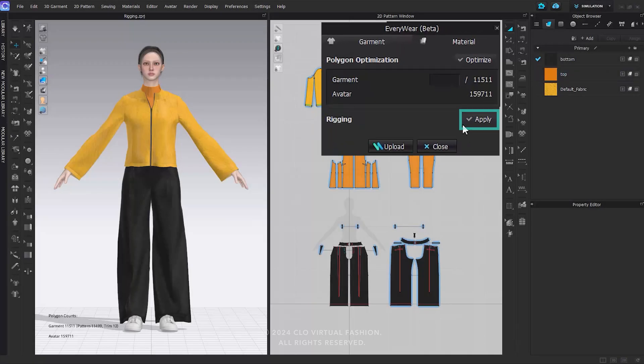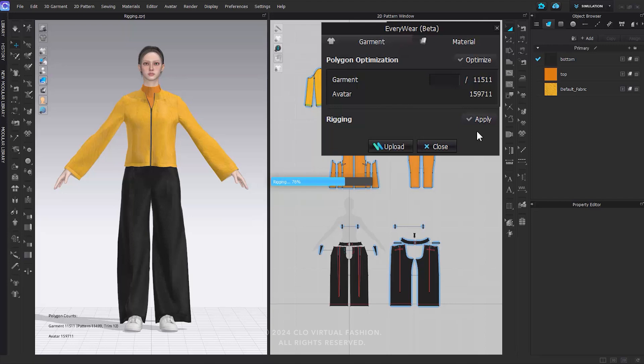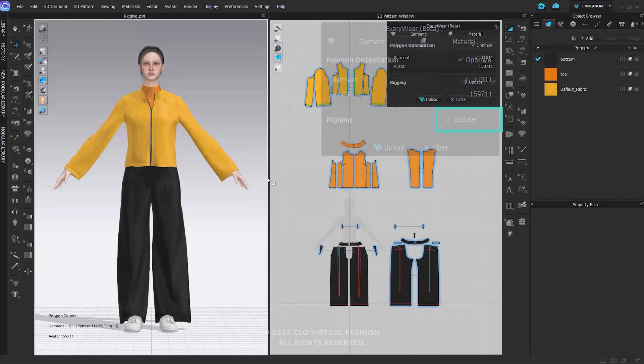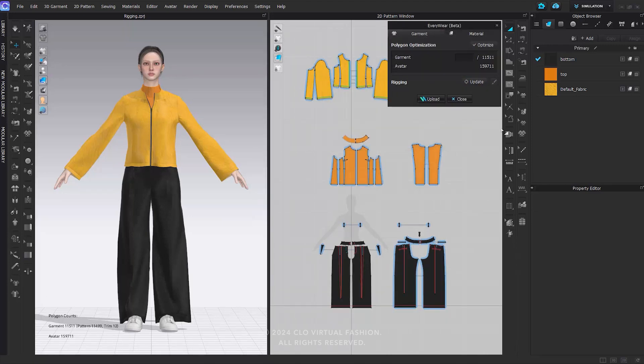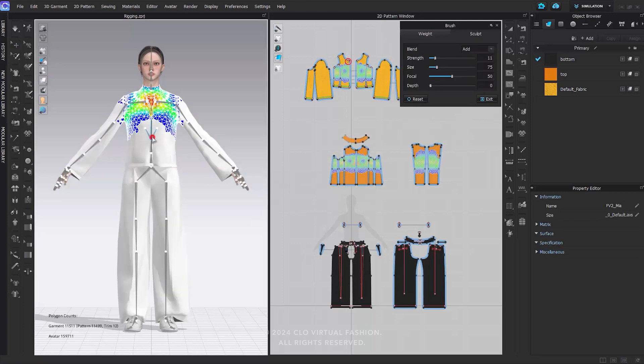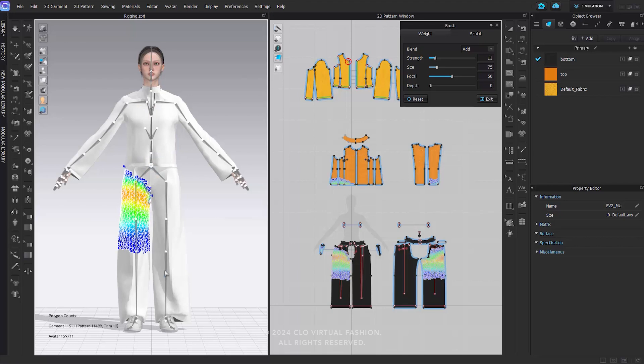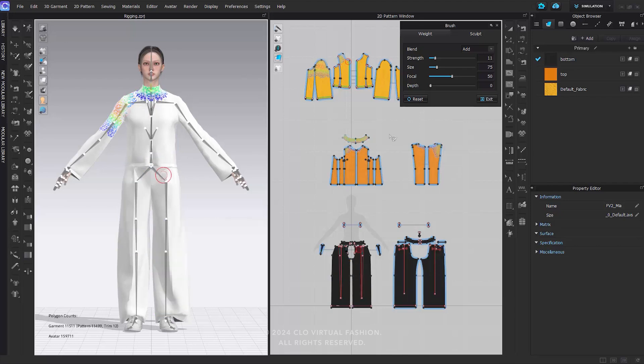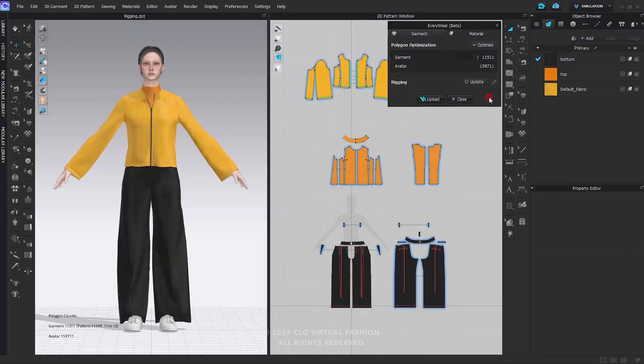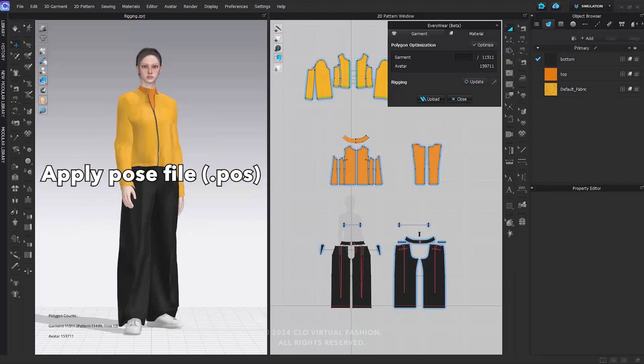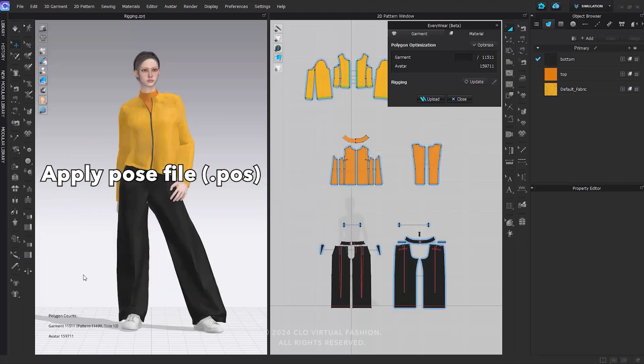By clicking Rigging Apply in the Garment tab, you can automatically rig the outfit and can see the update and brush tools revealed. Once the auto-rigging is complete, you'll notice that weights are applied to the outfit. This means that when you change poses, the outfit will move along with the avatar.